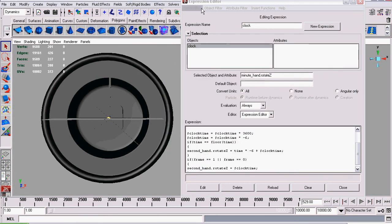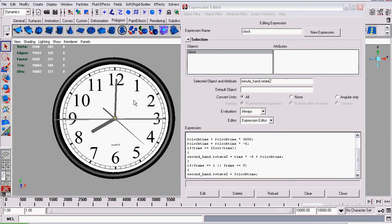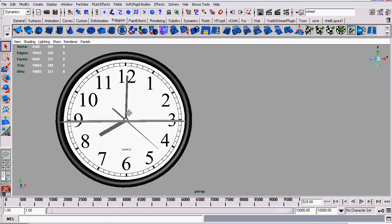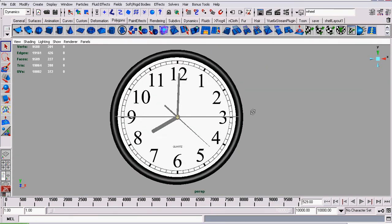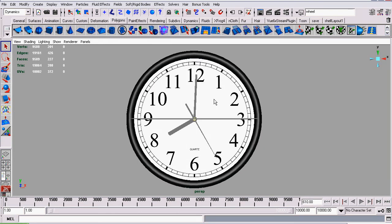So that concludes this tutorial series on modeling and animating a clock. You can save your completed clock now. Thanks for watching this tutorial series — I hope you've enjoyed it.